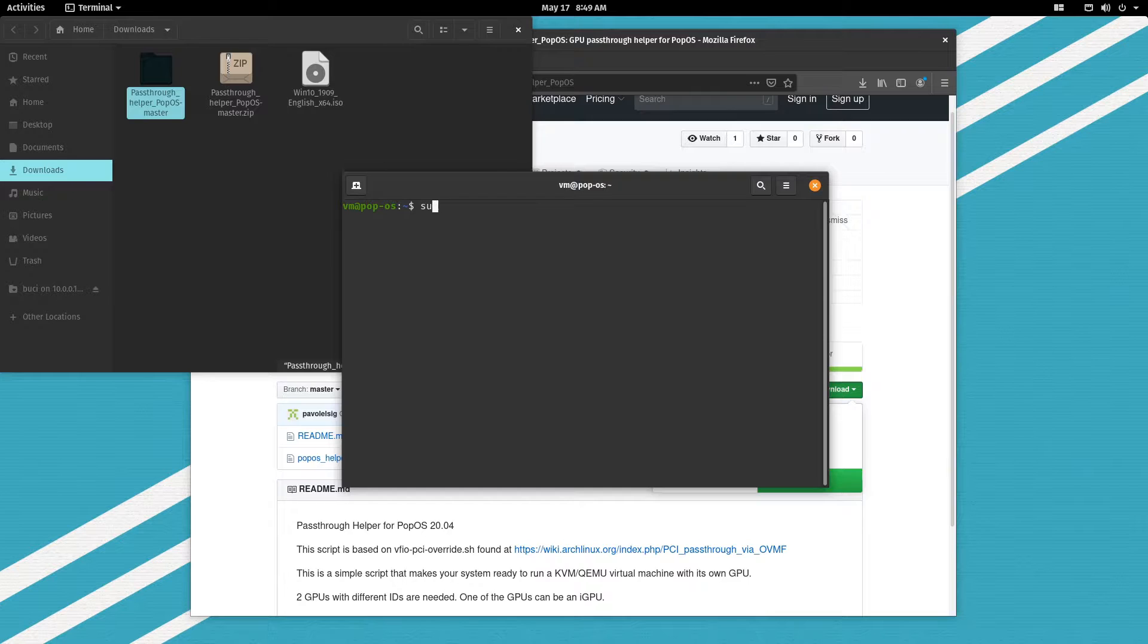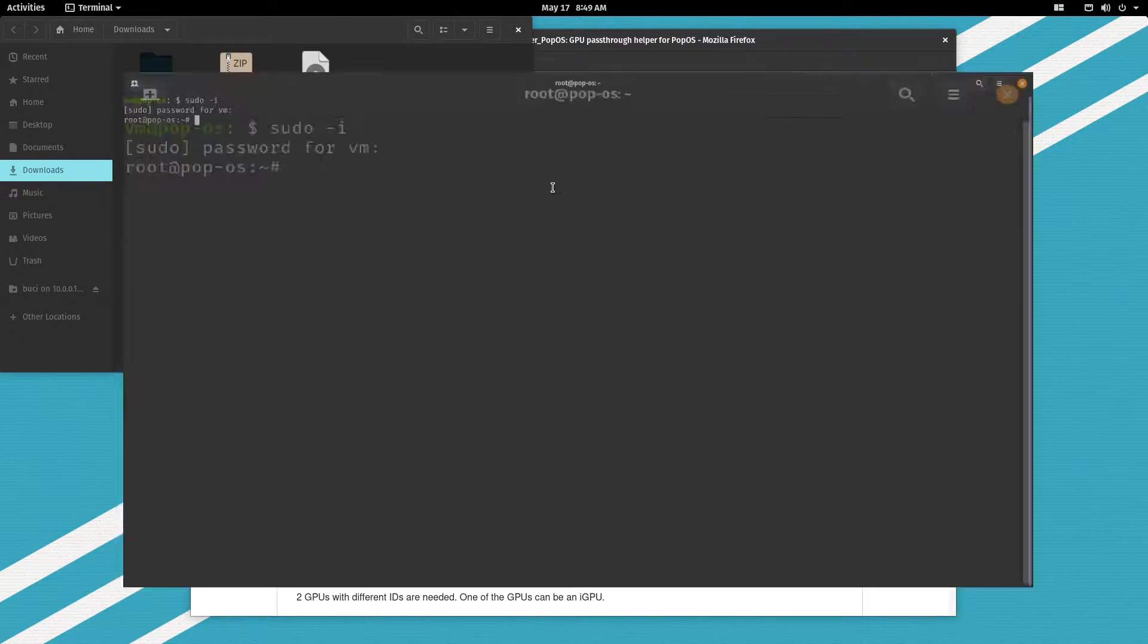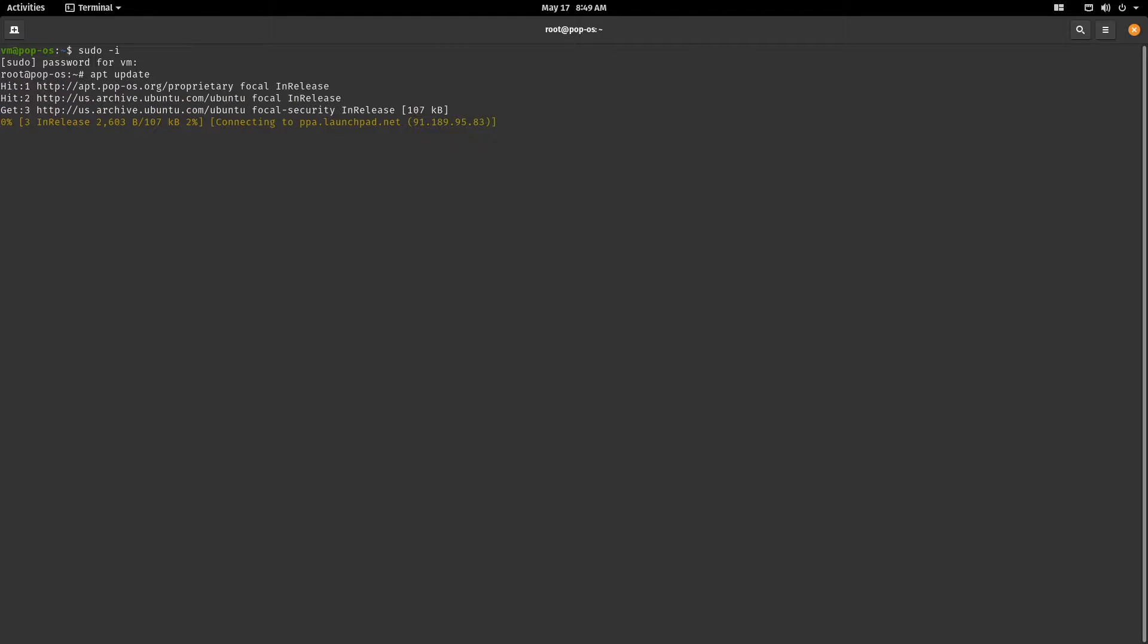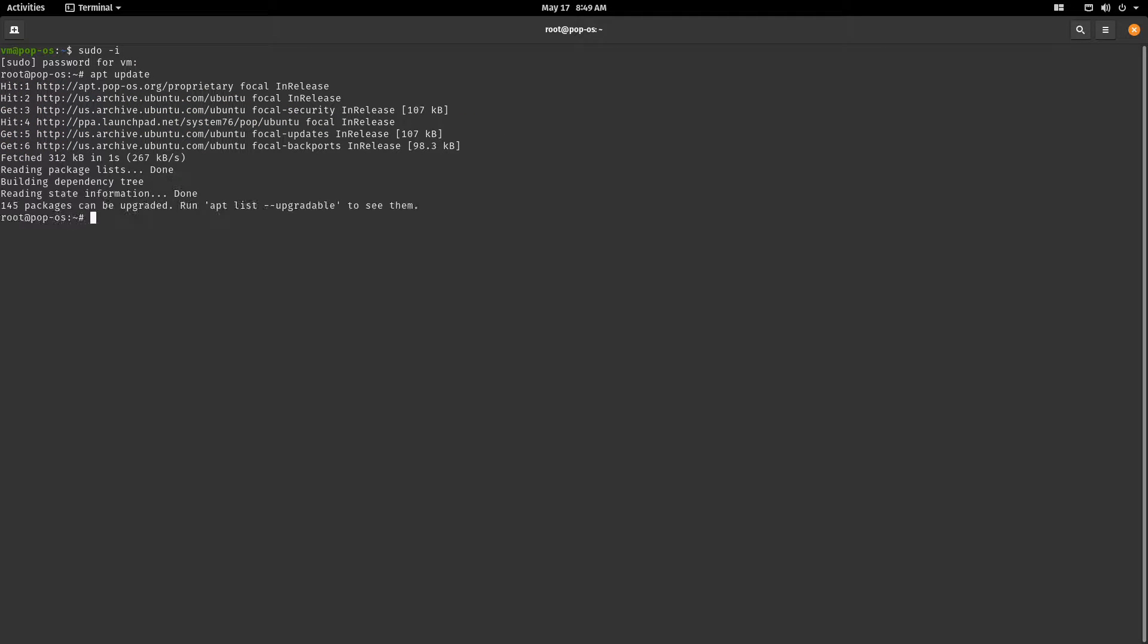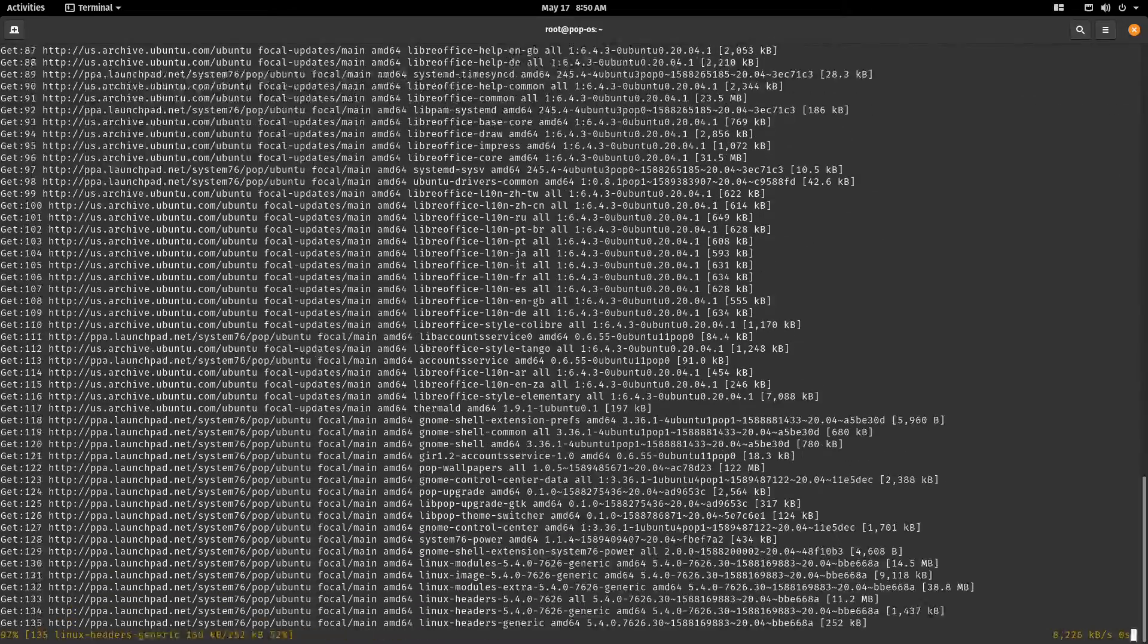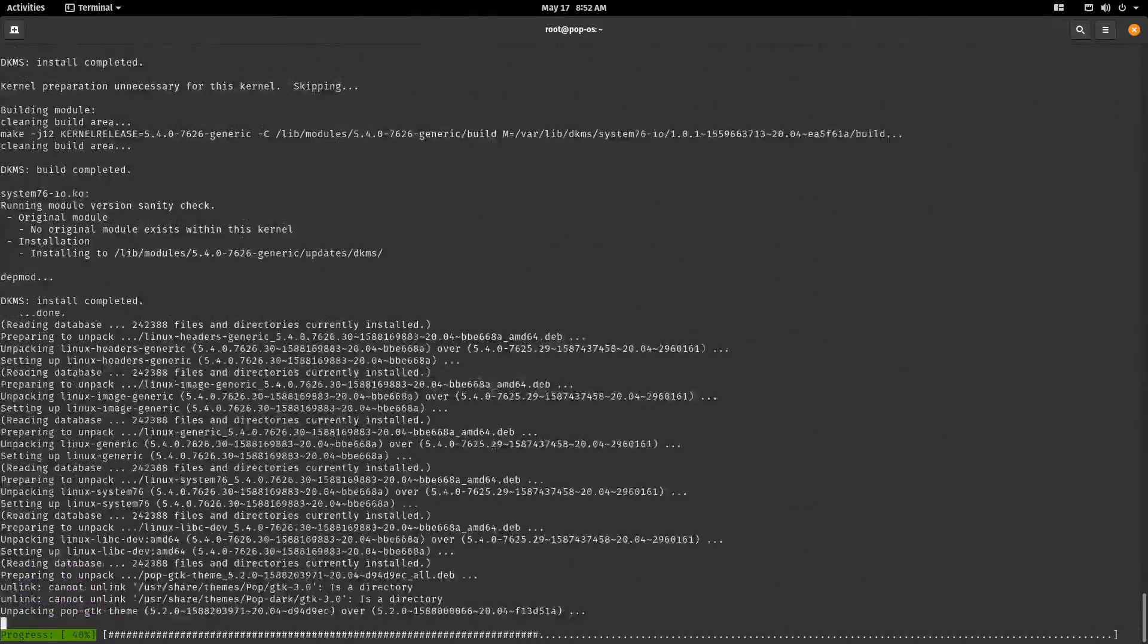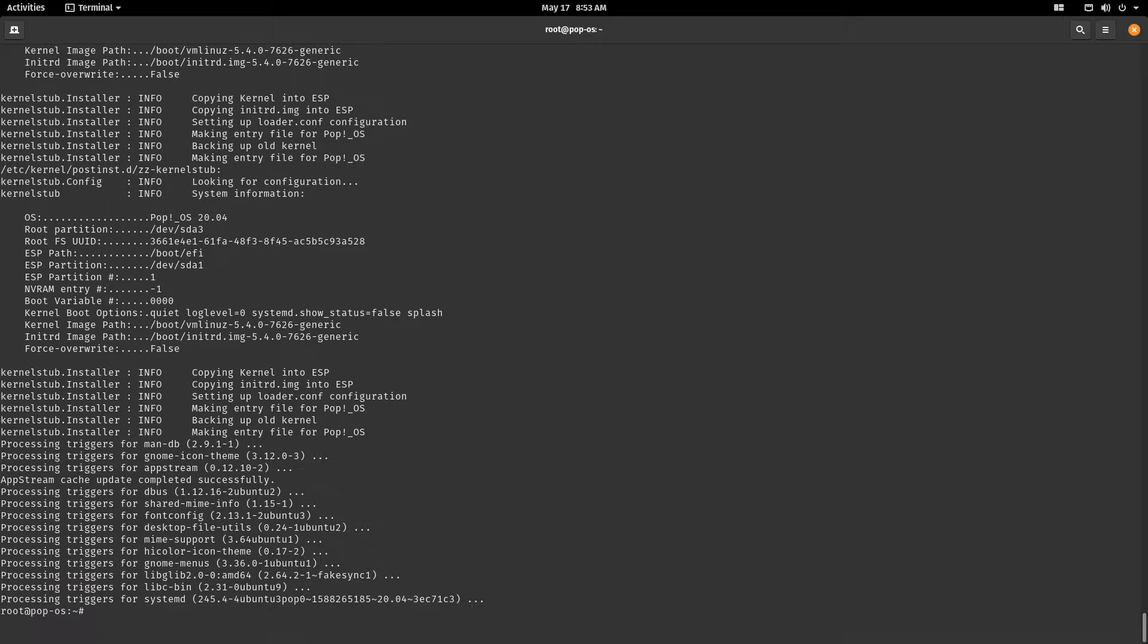Let's become a super user and first as always we'll update our system. apt-update and apt-upgrade. Now let's reboot.